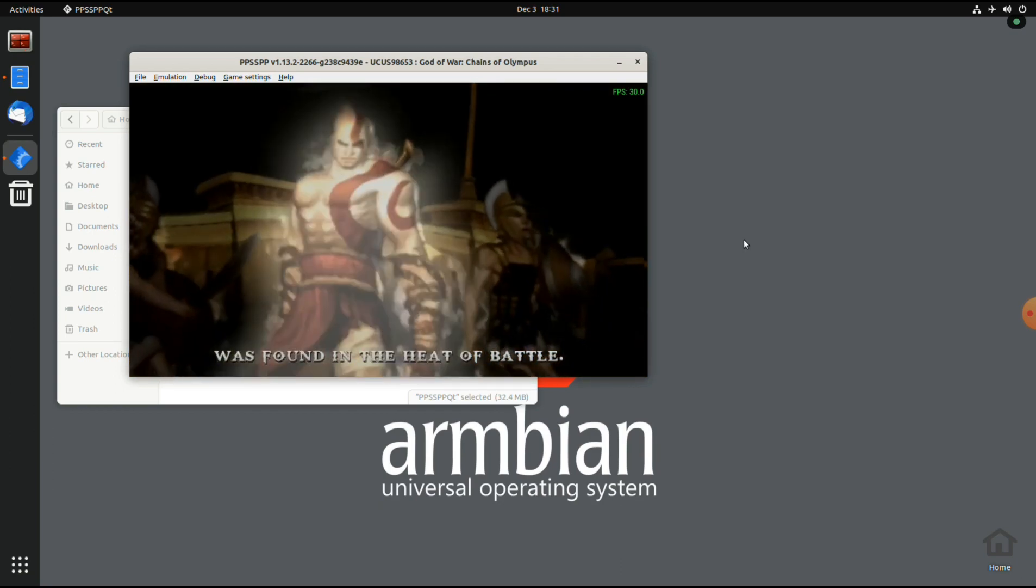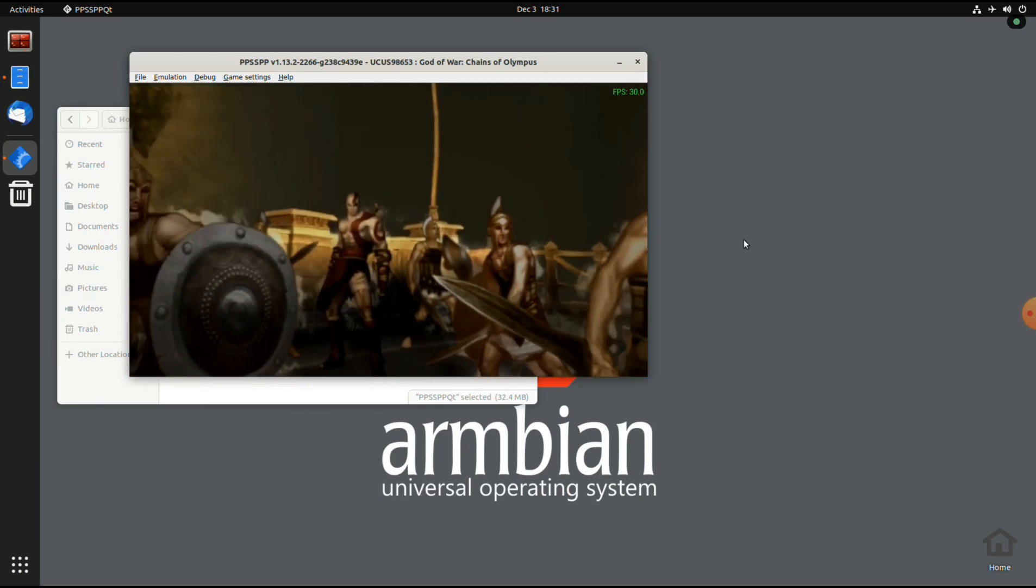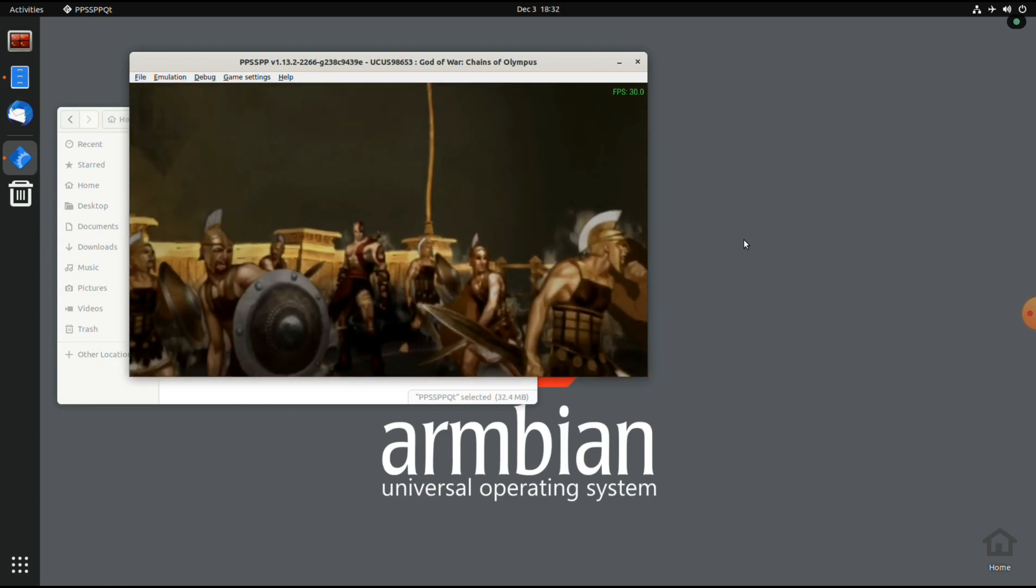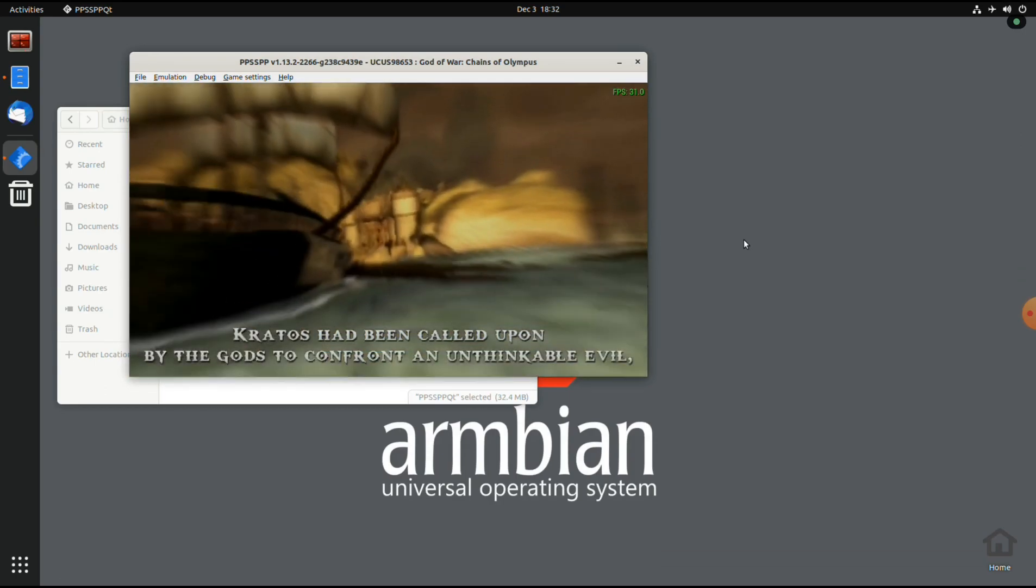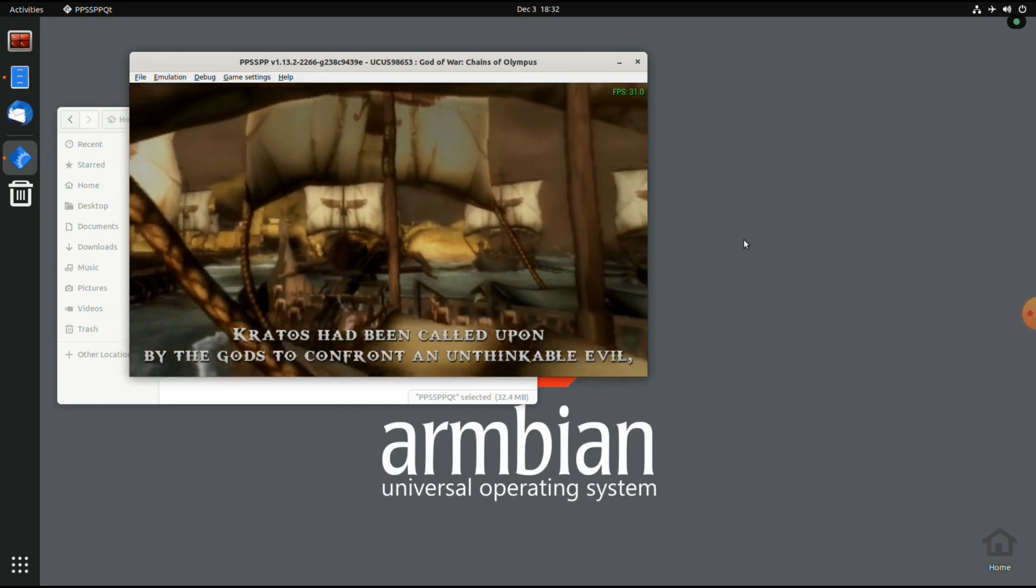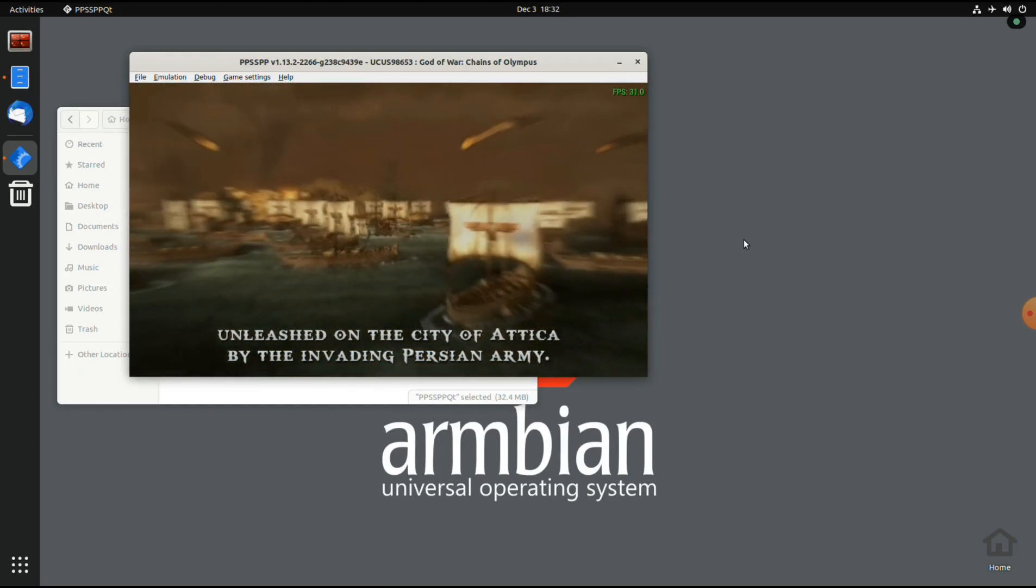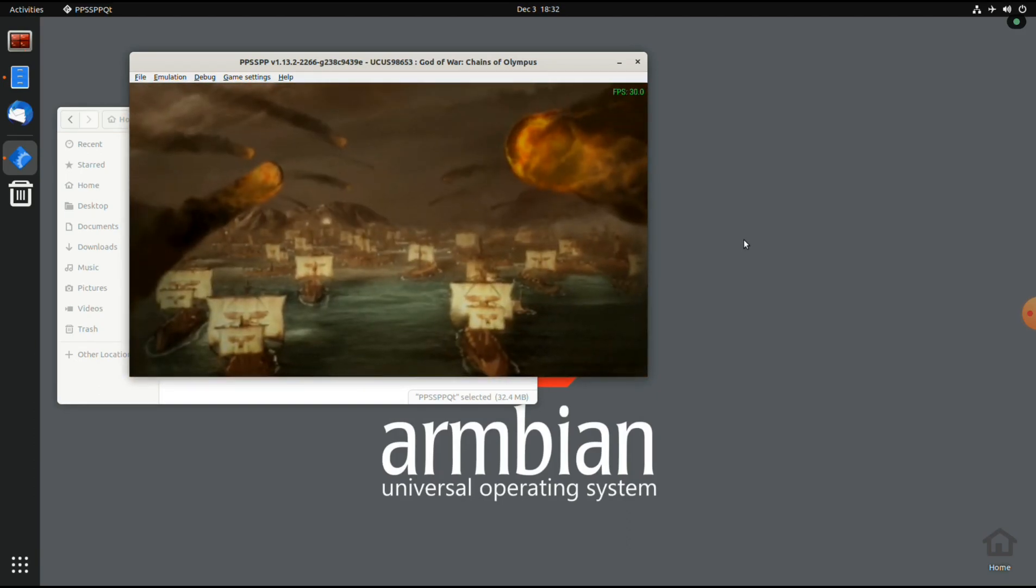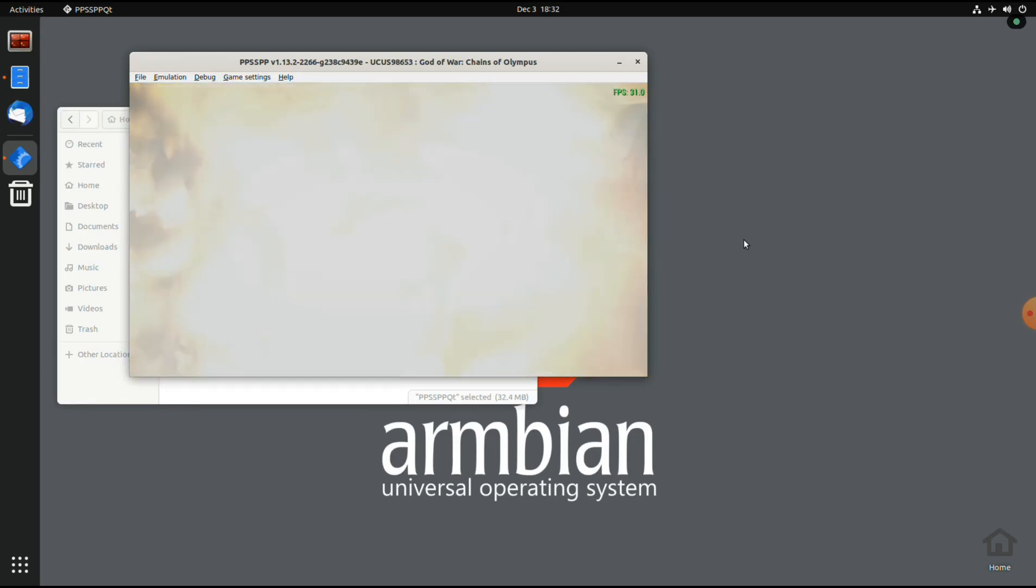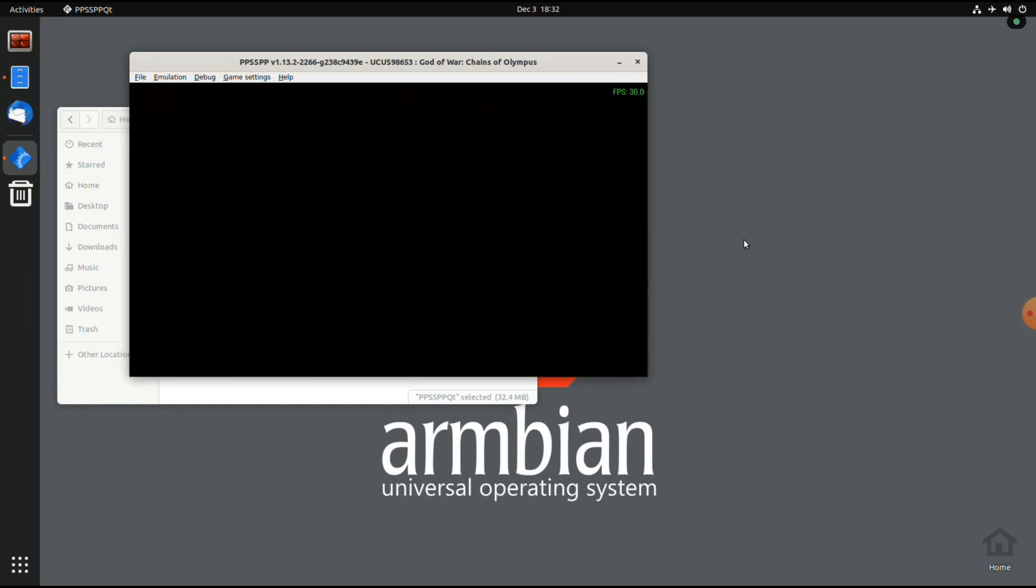Let's turn on the FPS counter. Now we're entering the game.